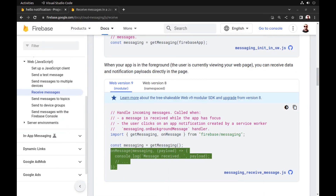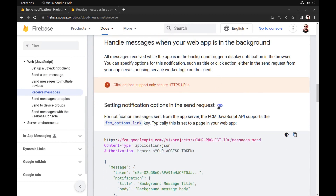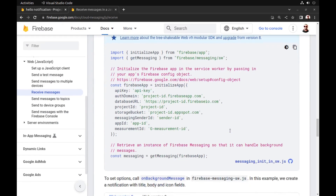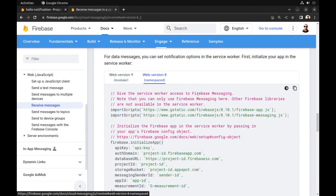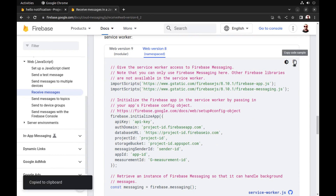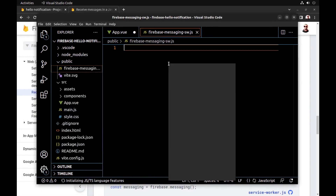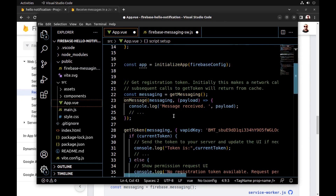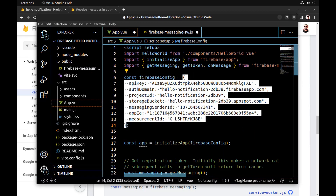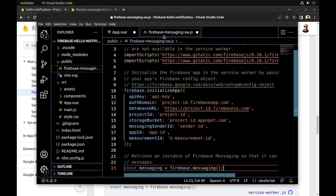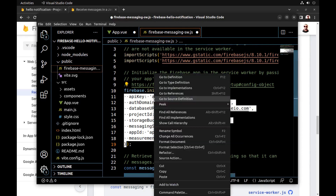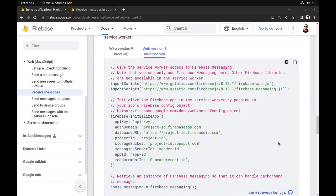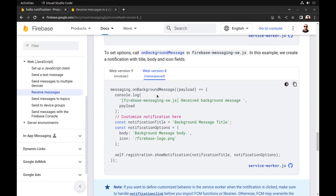Now we need to set up our service worker for when our app is in the background or even closed. We must use the namespace version because the service worker is a raw JS file in the public folder and Vite does not build it. We also need our Firebase app config here. Now use onBackgroundMessage.